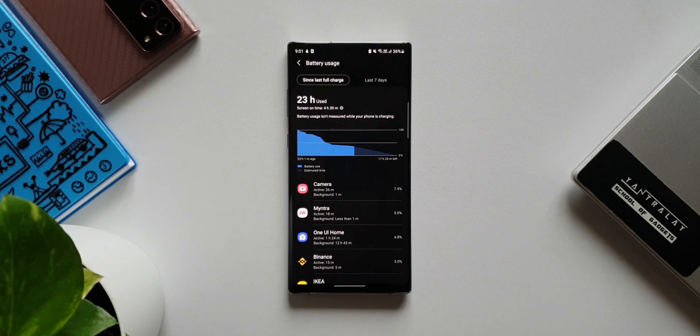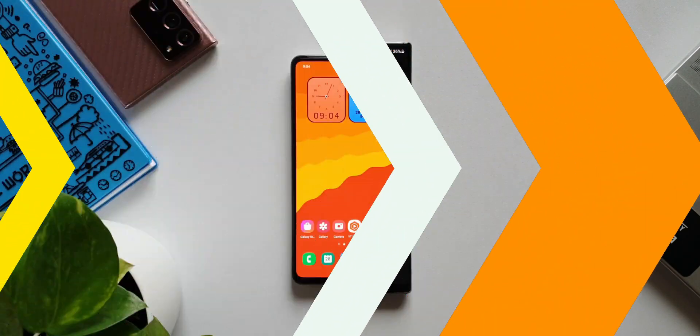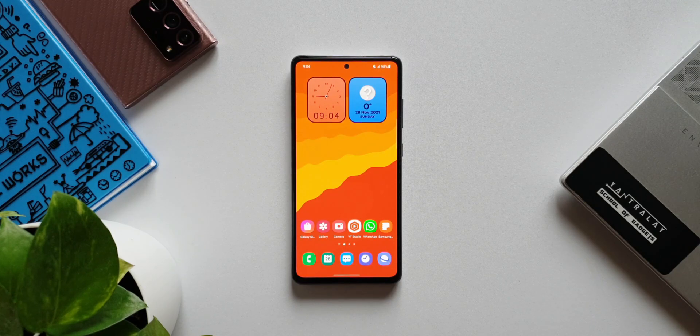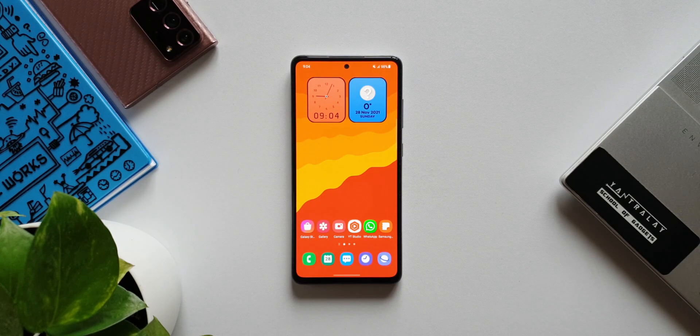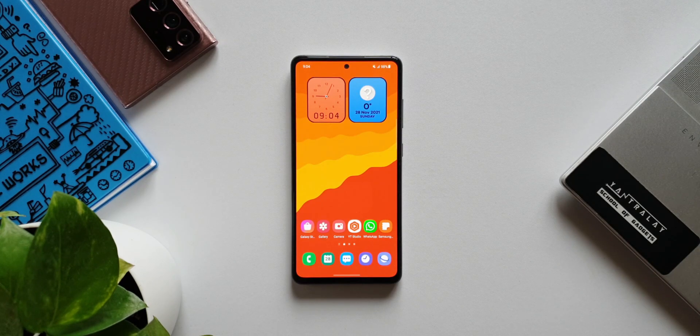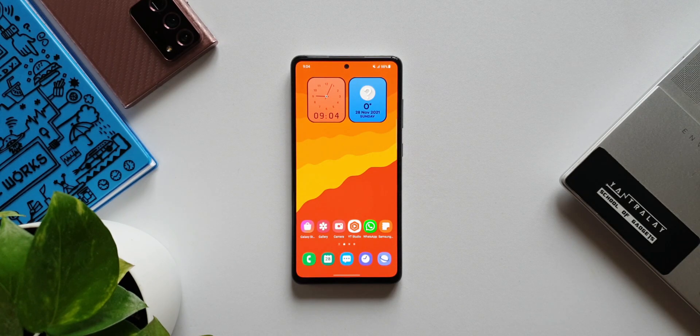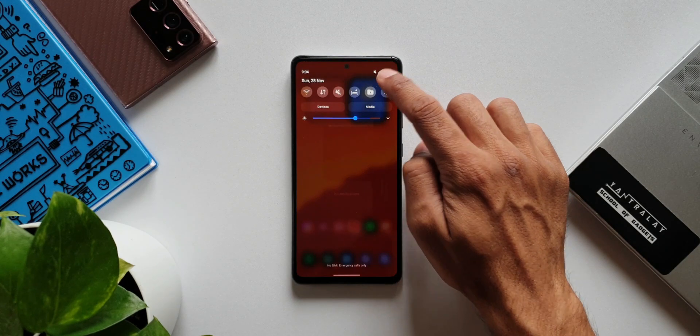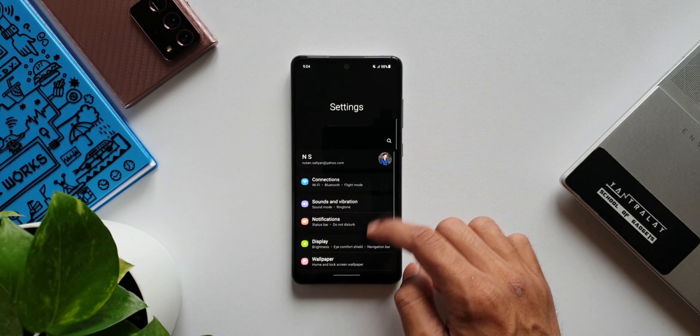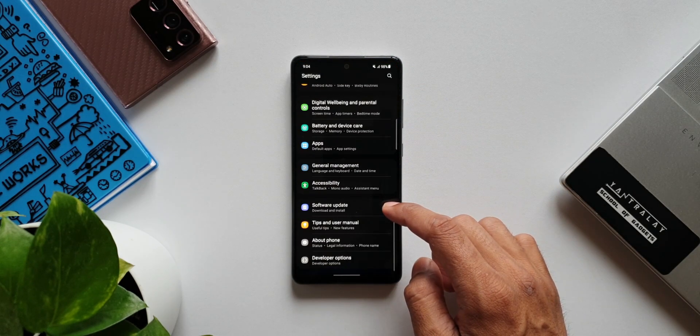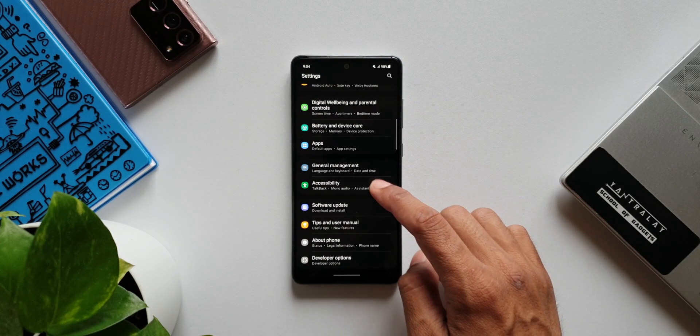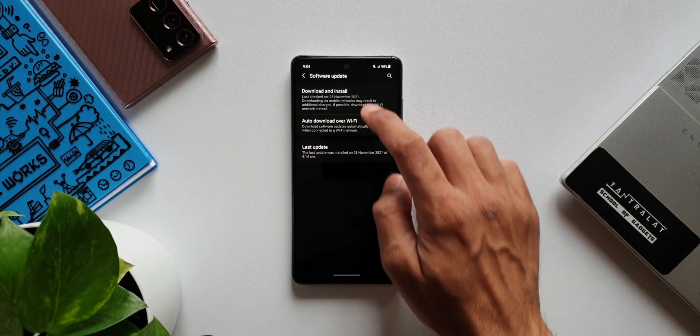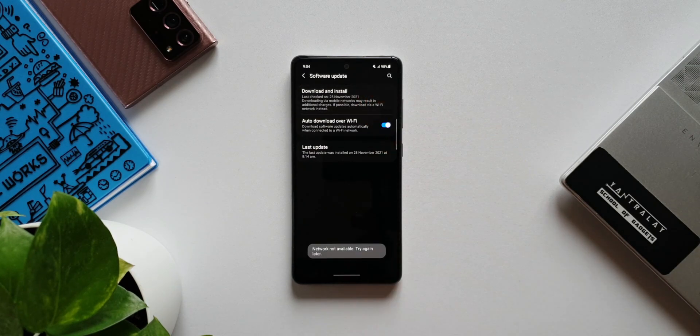That is for this beast, Note 10 Plus. Now coming to this mid-range beast, the Galaxy A52. If you remember, the last update was pretty huge. That update actually solved most of the issues on this phone. There were a lot of stutters and lags. The phone was hanging like anything, but after the last security update, Samsung seems to have fixed most of the issues.